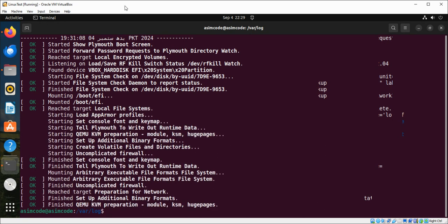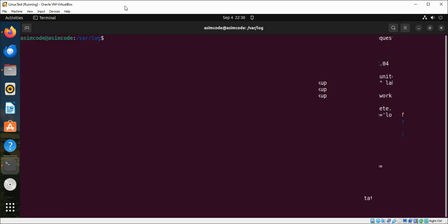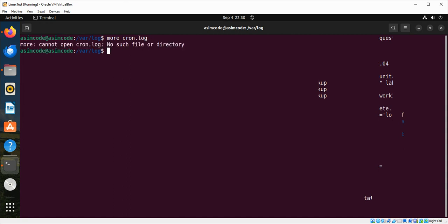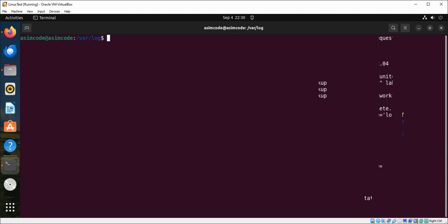And then we have cron.log which records activities related to cron jobs and scheduled tasks. Let's see if we have it on our system. So we don't have it. If you have it you can do more on it and look at the content of that file.